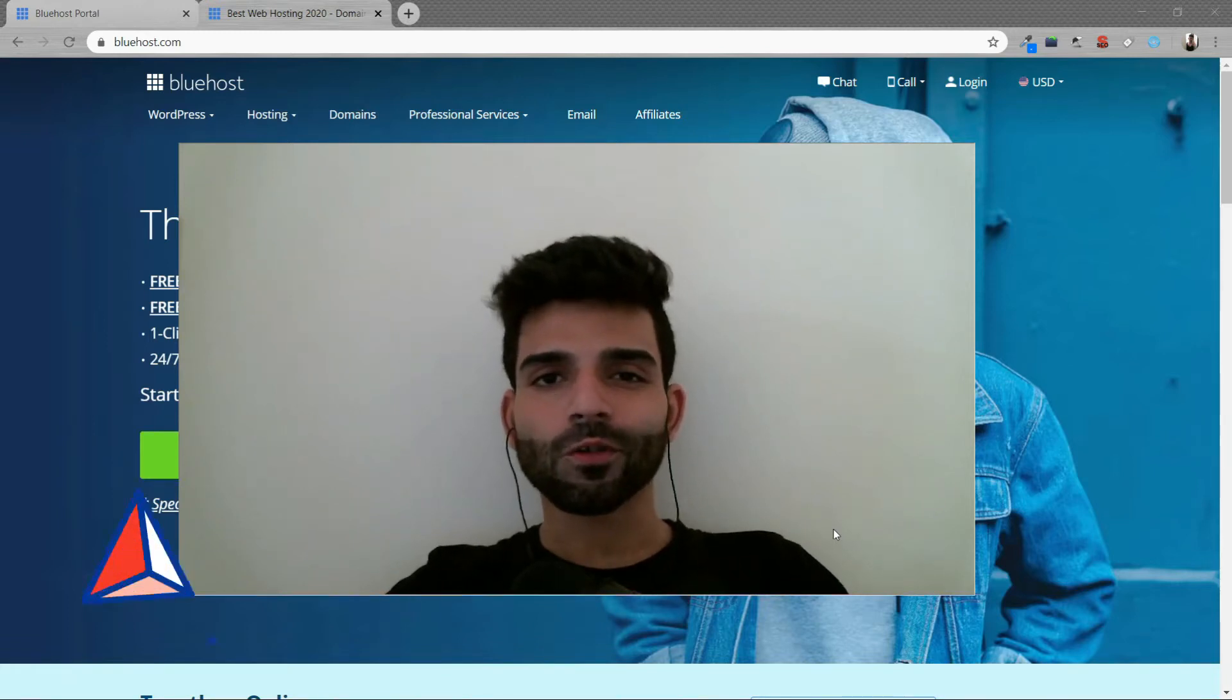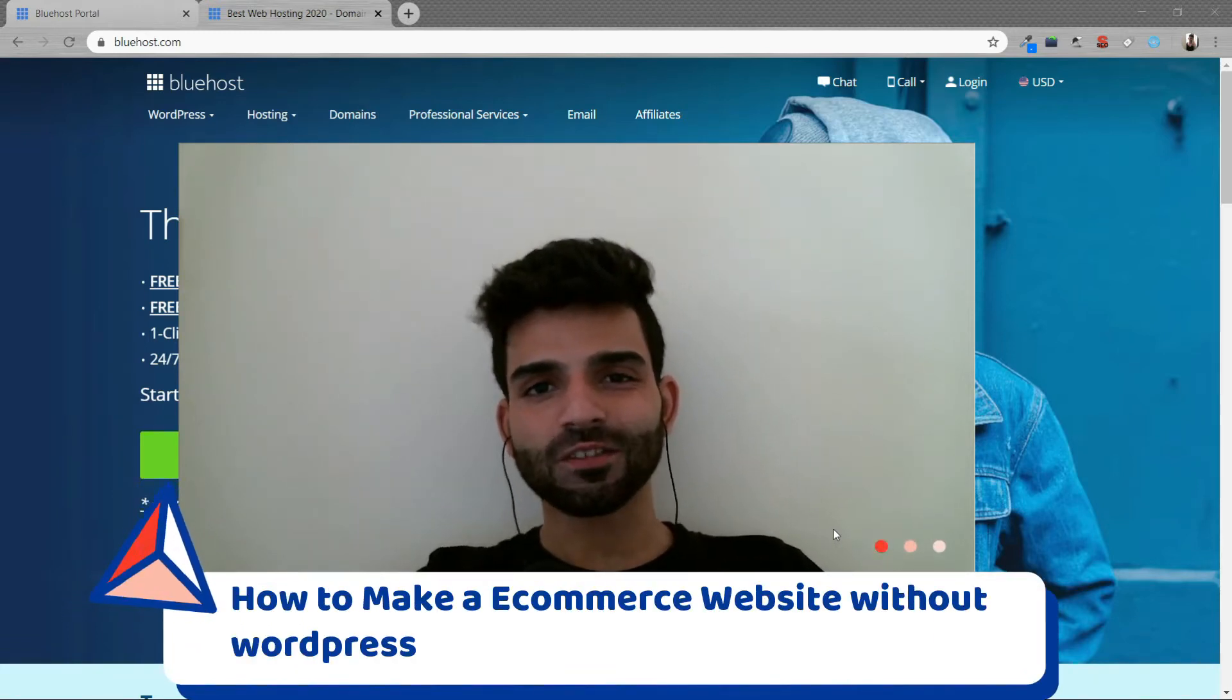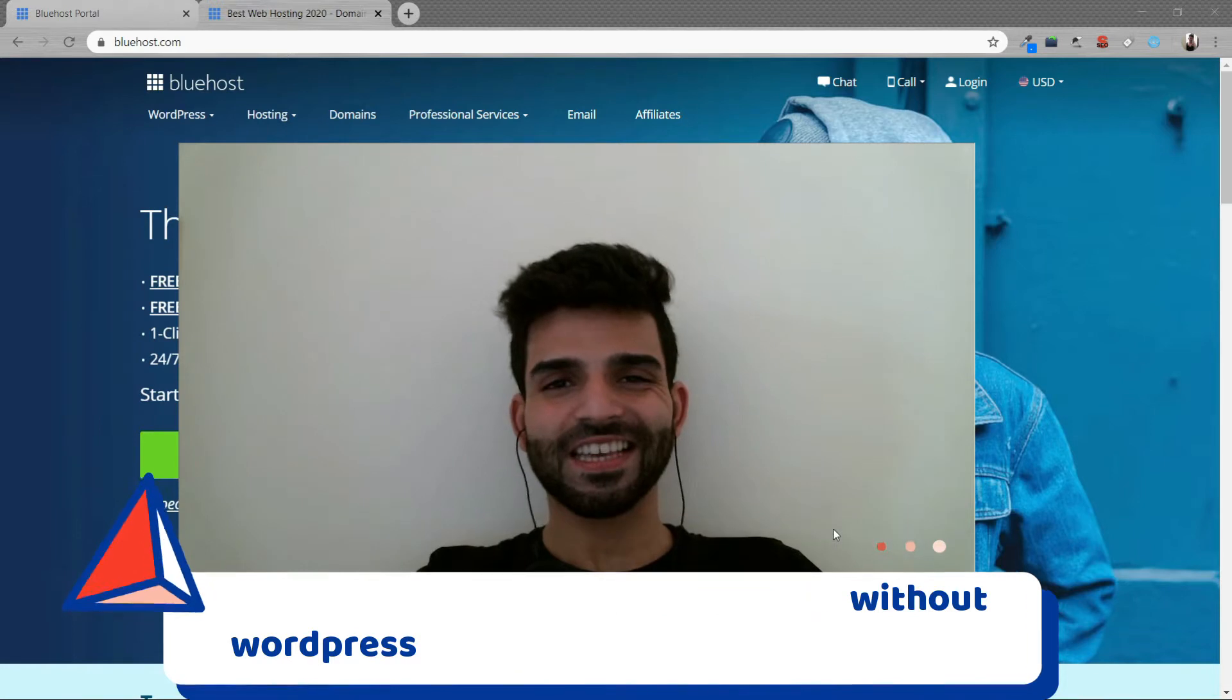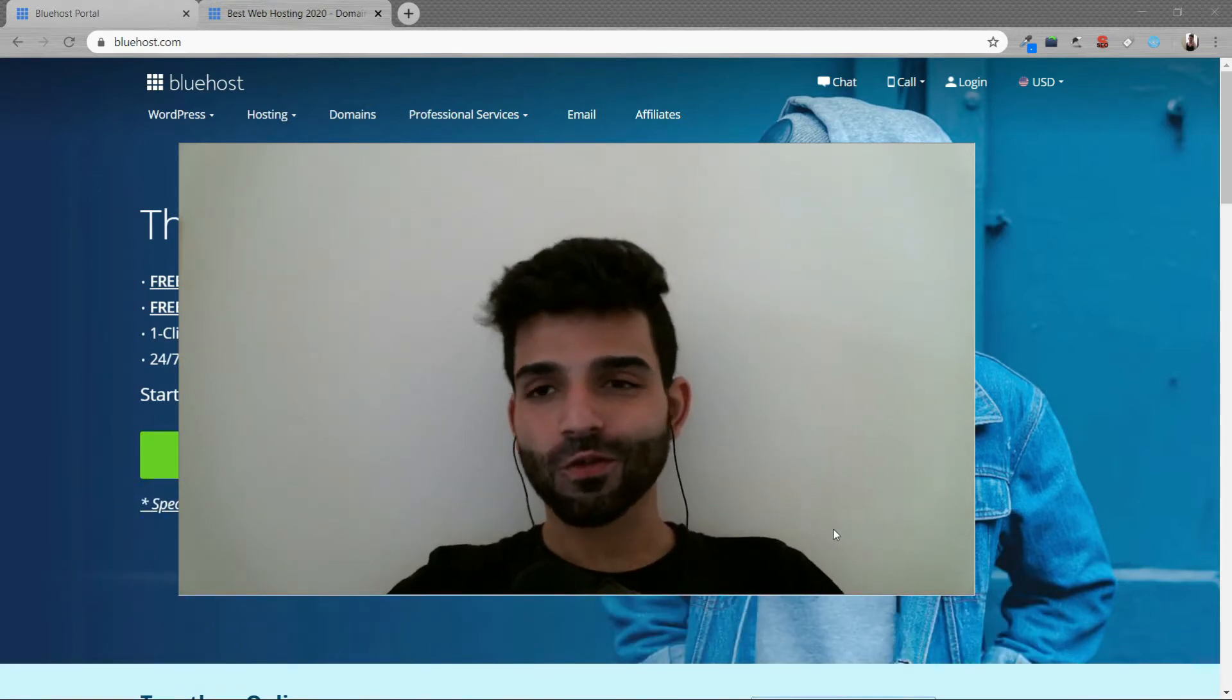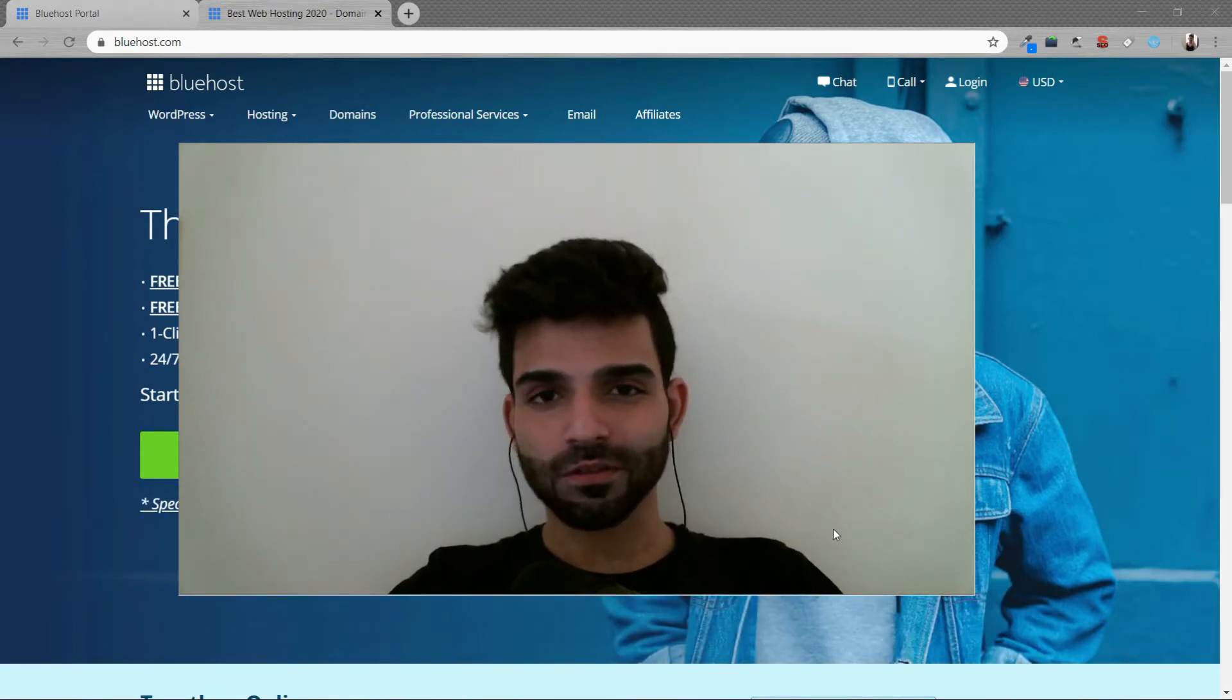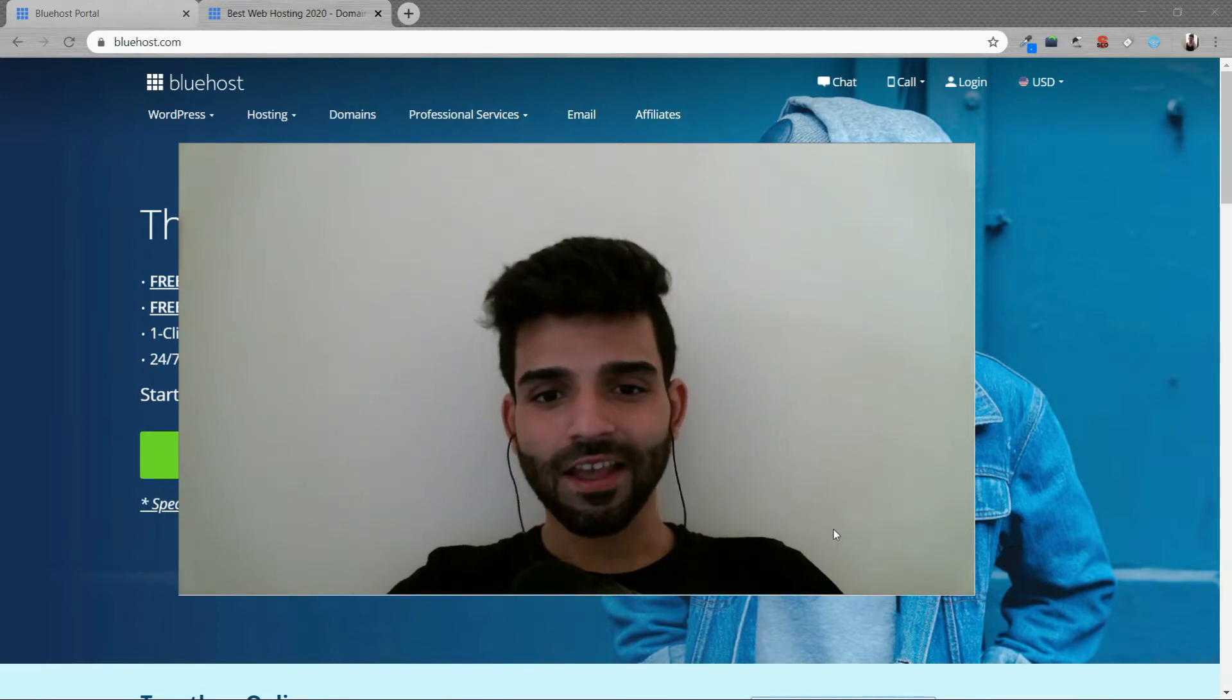So guys, in this video, I'm going to show you how to create an e-commerce website without using WordPress. If you think coding is not for you or you don't want to waste a lot of time setting up a store and you just want to start selling it.